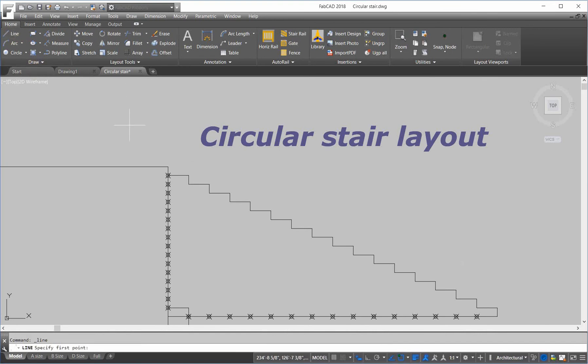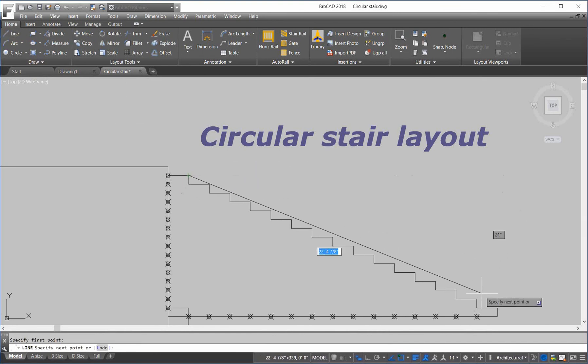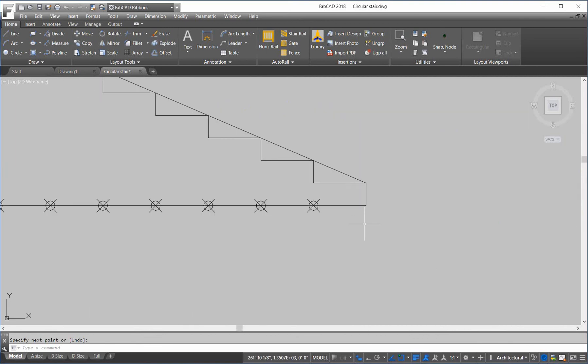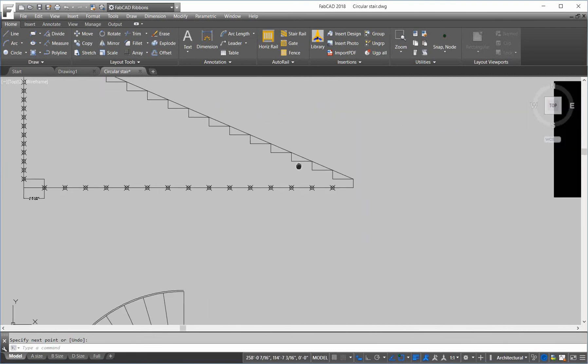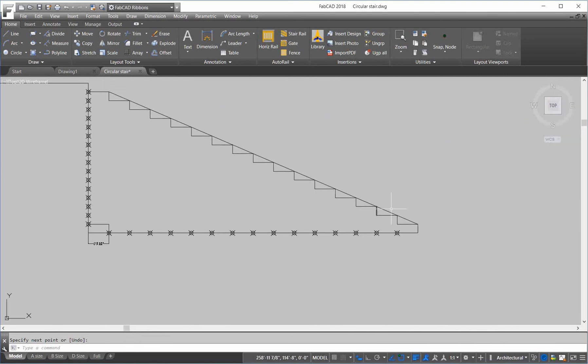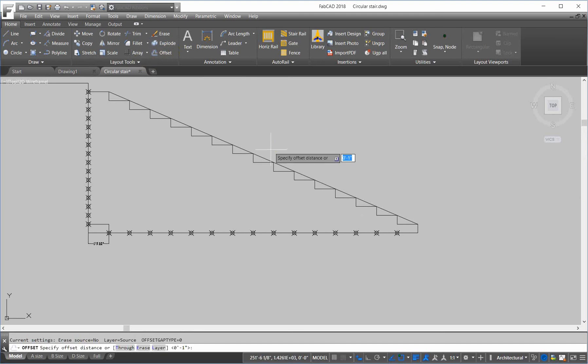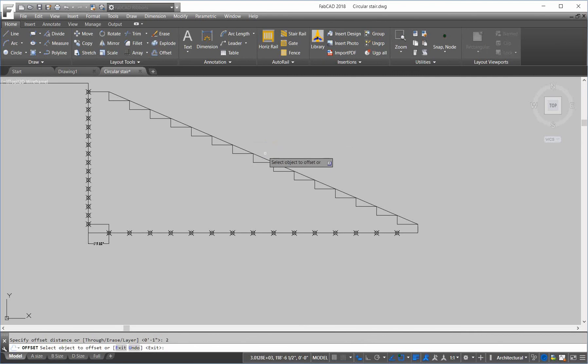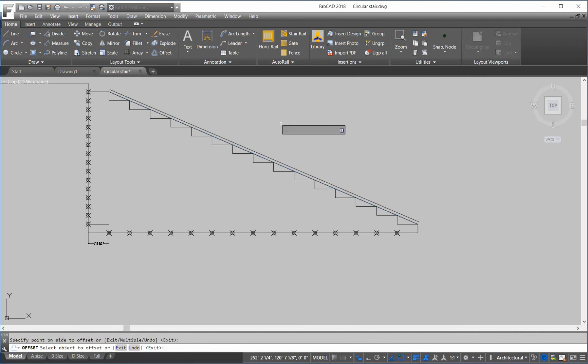So, I'll draw a line from here. Down to here. And then. I could offset. So, I want to offset. Two inches here.